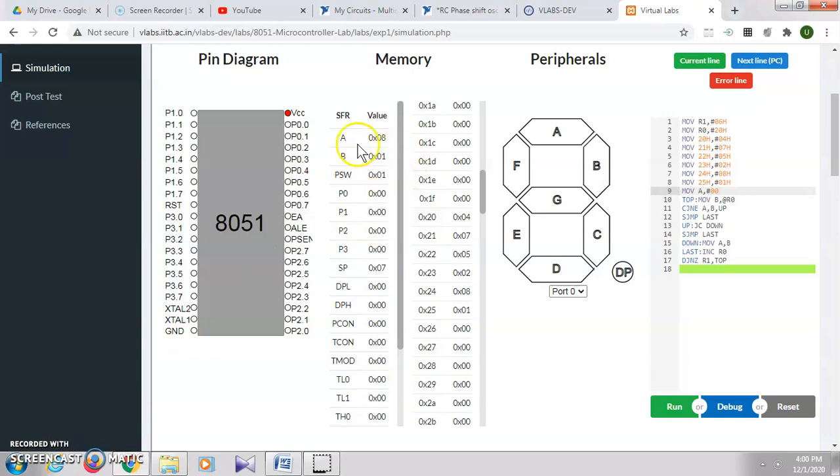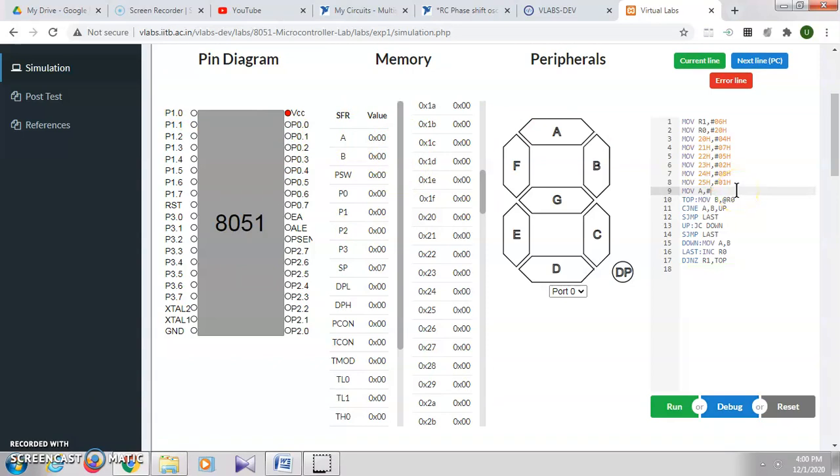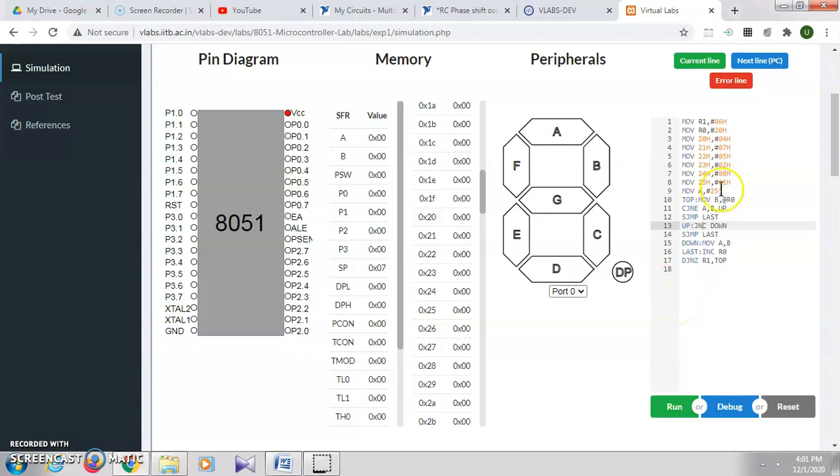The same program can be modified to find the smallest number by changing the value in A and also changing this condition, that is if A value is greater than B value. We will check this program also.